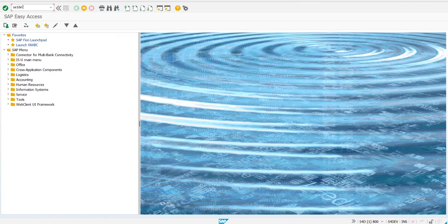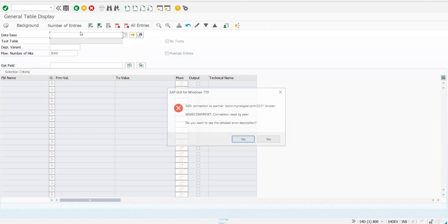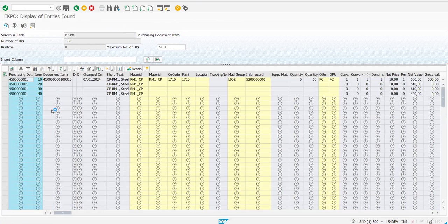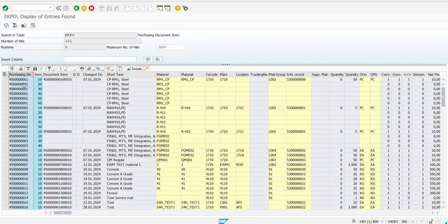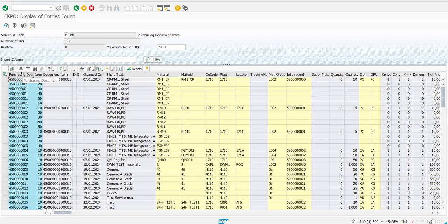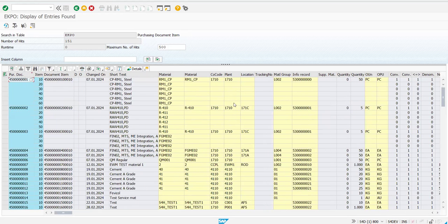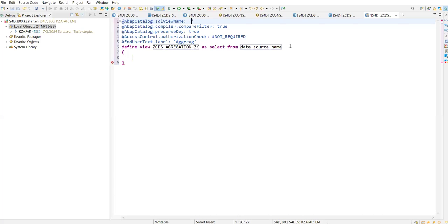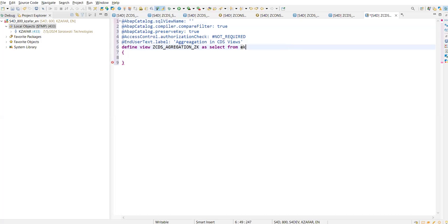We will use the EKPO table as our example. This is our EKPO table. For one purchase document number there can be multiple items. For example, the requirement is: if you want to find out the net value for this purchasing document, we want the minimum net value for this purchasing document. Let's go to the CDS view — 'Aggregation in CDS View' — let's give the name and use EKPO.